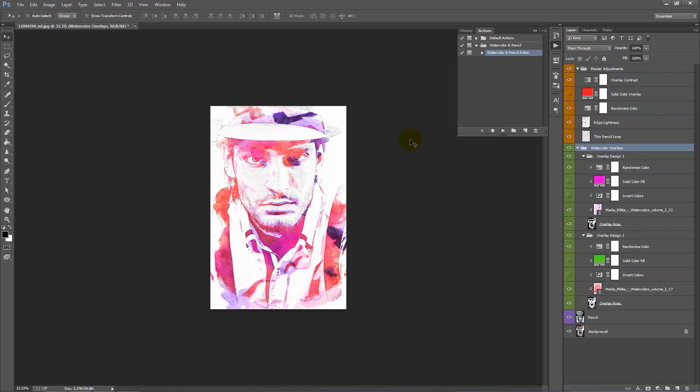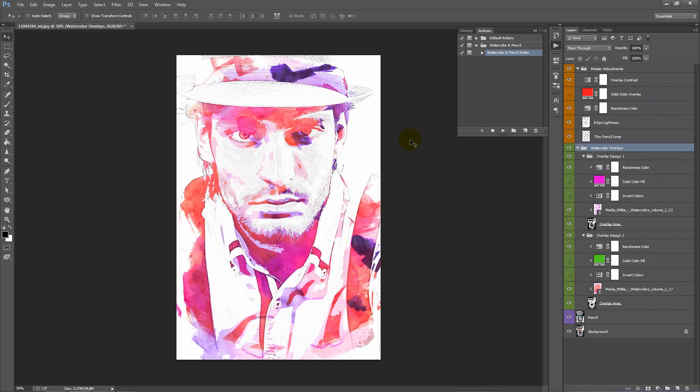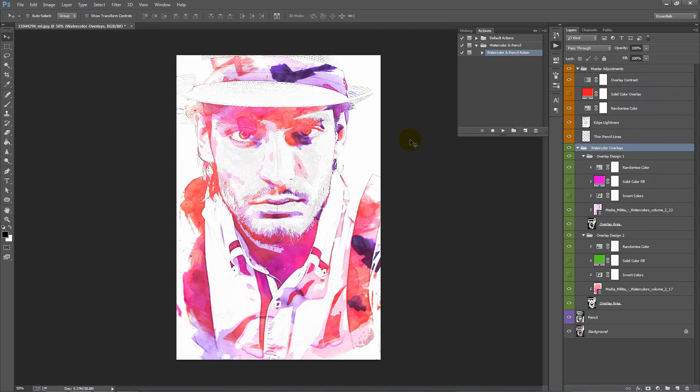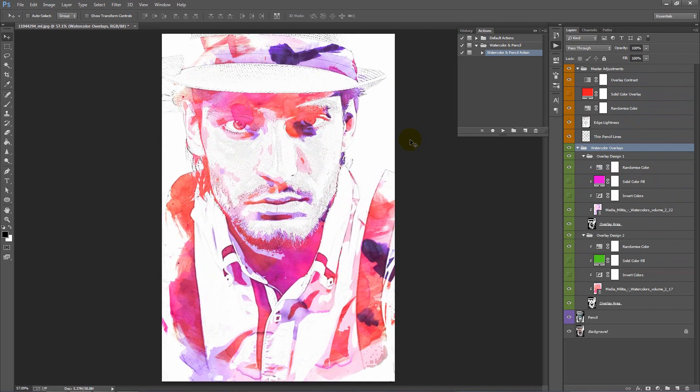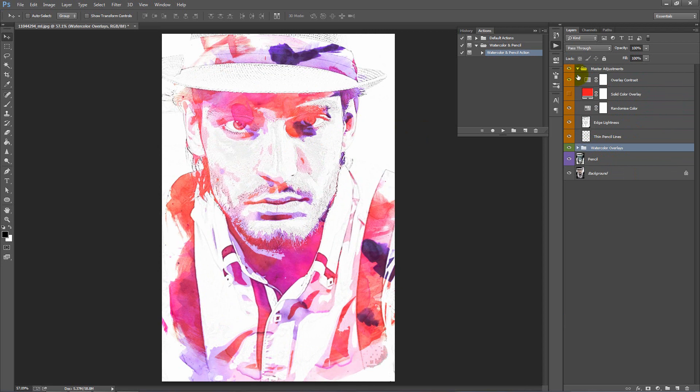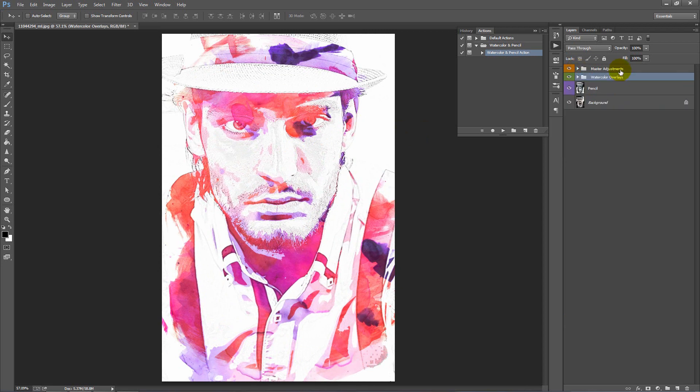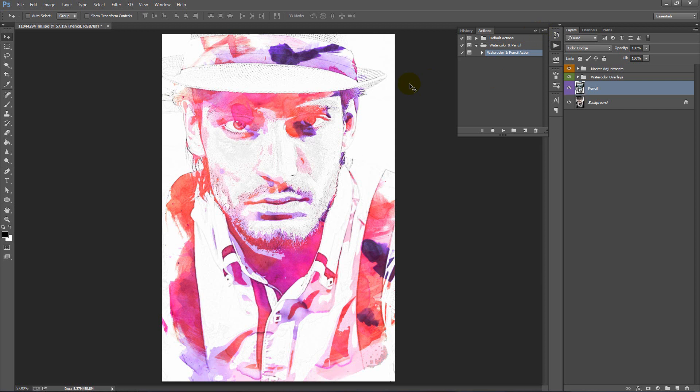There's our first look at the result. You can see what the action has done. It has created two folders and a layer here. We'll go ahead and talk through that now.